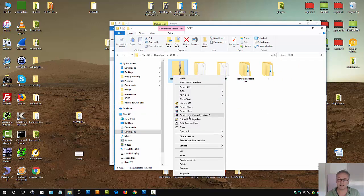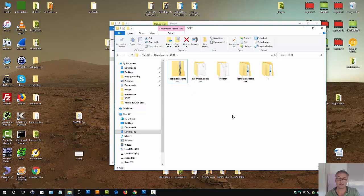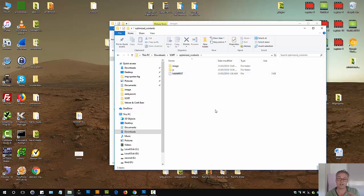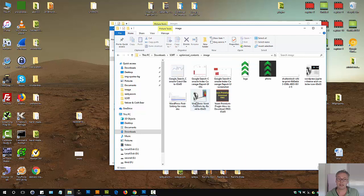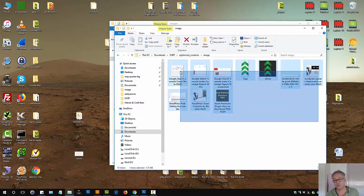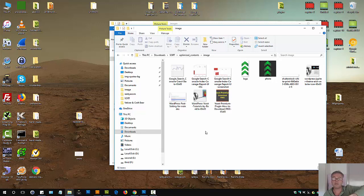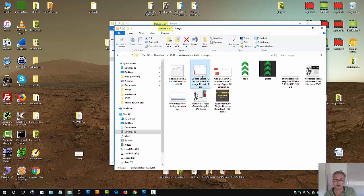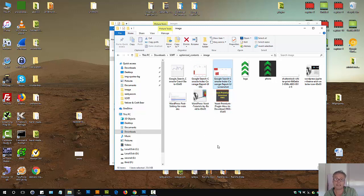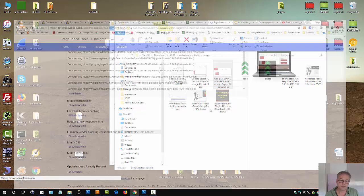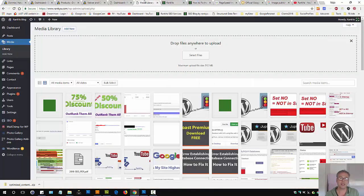You can download optimized images by pressing this link. I've done that so I'll show you what that folder looks like. You'll have a zip folder, right-click and extract to optimized contents wherever you're saving it locally. What PageSpeed Insights does is grab all the images it can see on that URL and compress them, reducing the image size.